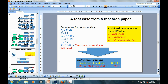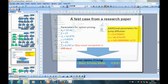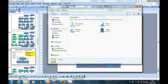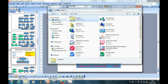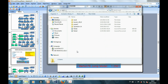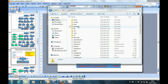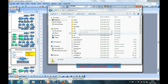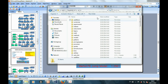Now let's start modifying the previous program to come up with the option pricing with jump diffusion. Firstly, let's copy the date counter class Business252 into our project folder.